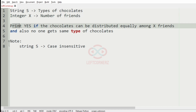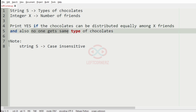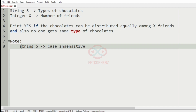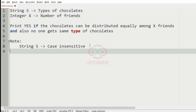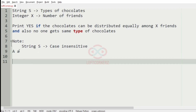We have to print yes if the chocolates can be distributed equally among X friends and also no one gets the same type of chocolates. The note is: string S is case insensitive, so uppercase A and lowercase A are the same.